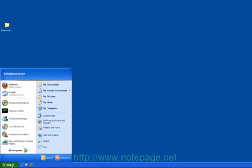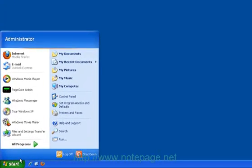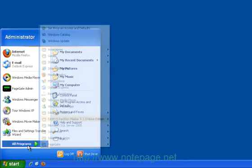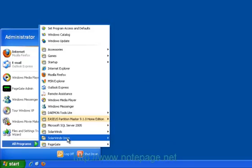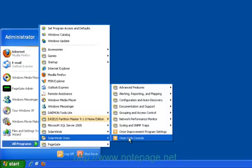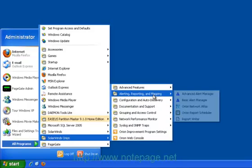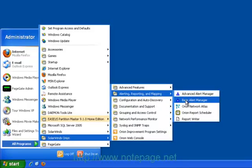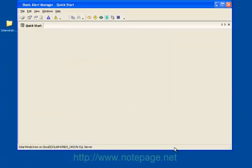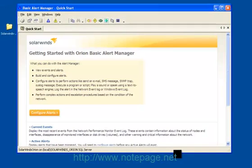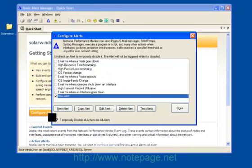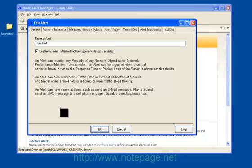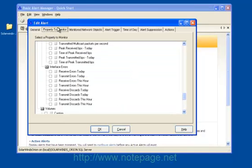The next step is to configure a new alert or series of alerts in Orion. To do this, go to your Start menu, and in your Programs list, Mouse over SolarWinds Orion, then Alerting, Reporting, and Mapping, and select Basic Alert Manager. When the Basic Alert Manager comes up, click on Configure Alerts. Click on New Alert. Click on the Property to Monitor tab, and make your selection.